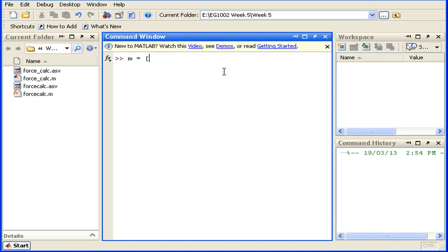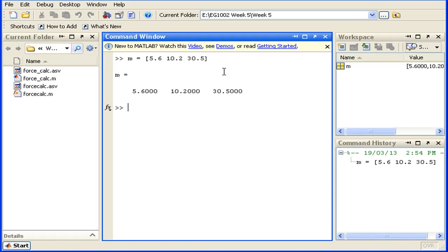I'll just enter three random values here. We can now see the m variable that was just created is sitting here in the default MATLAB workspace.